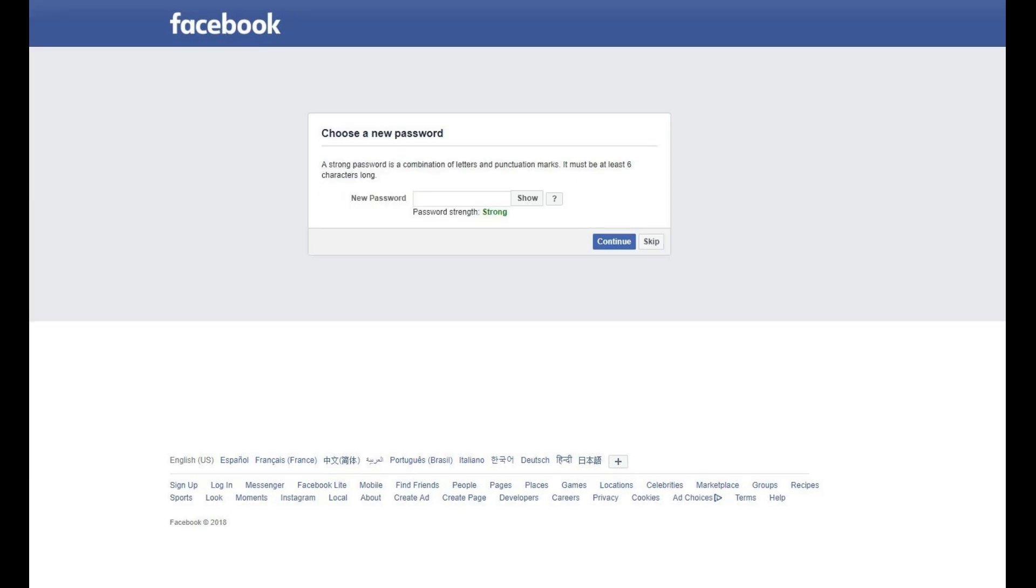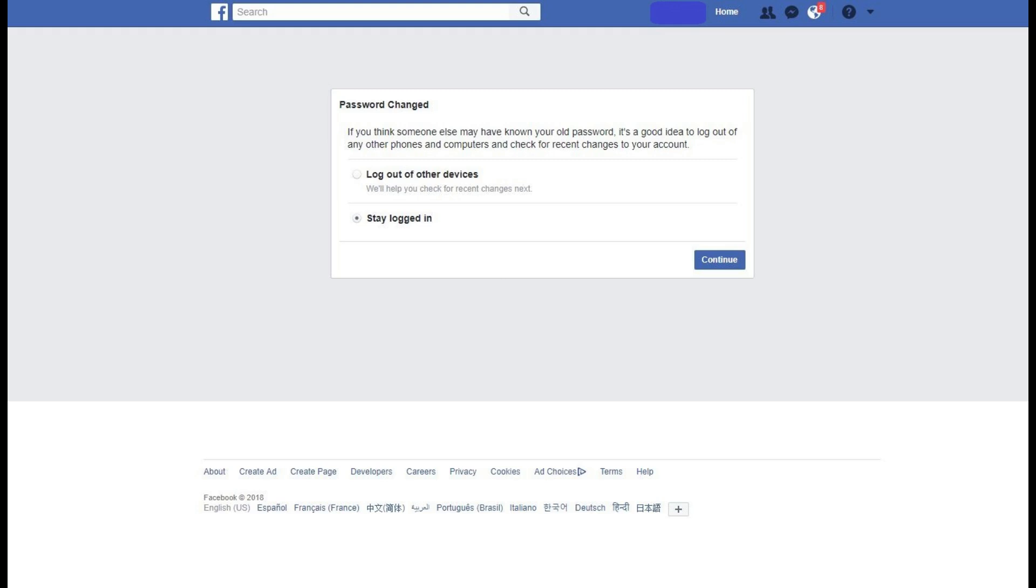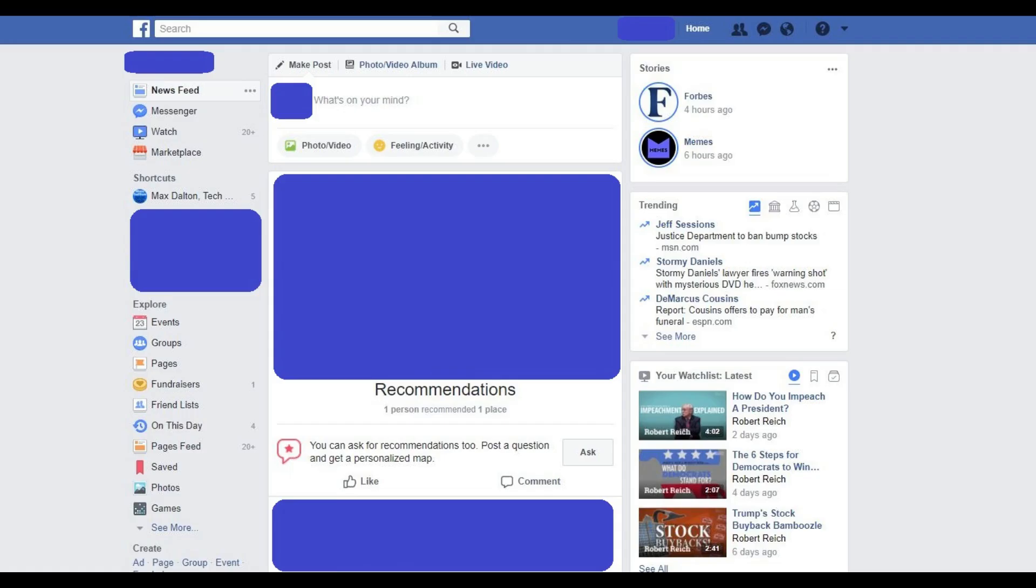Step 6. Enter your new password in the New Password field, and then click Continue. The Password Change screen appears. In this example, we'll select Stay Logged In and click the blue Continue button.